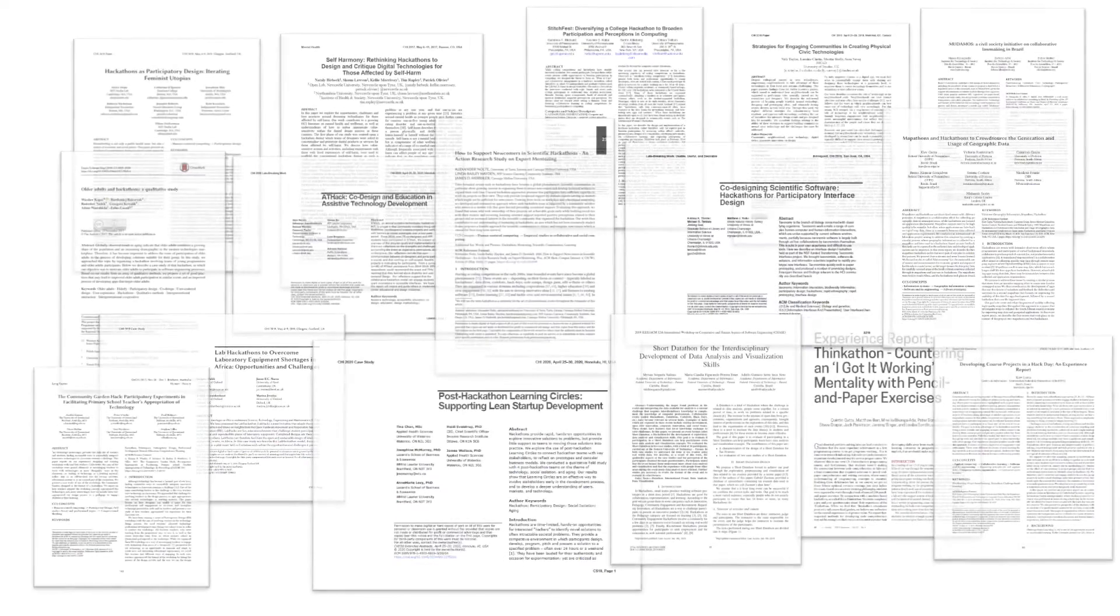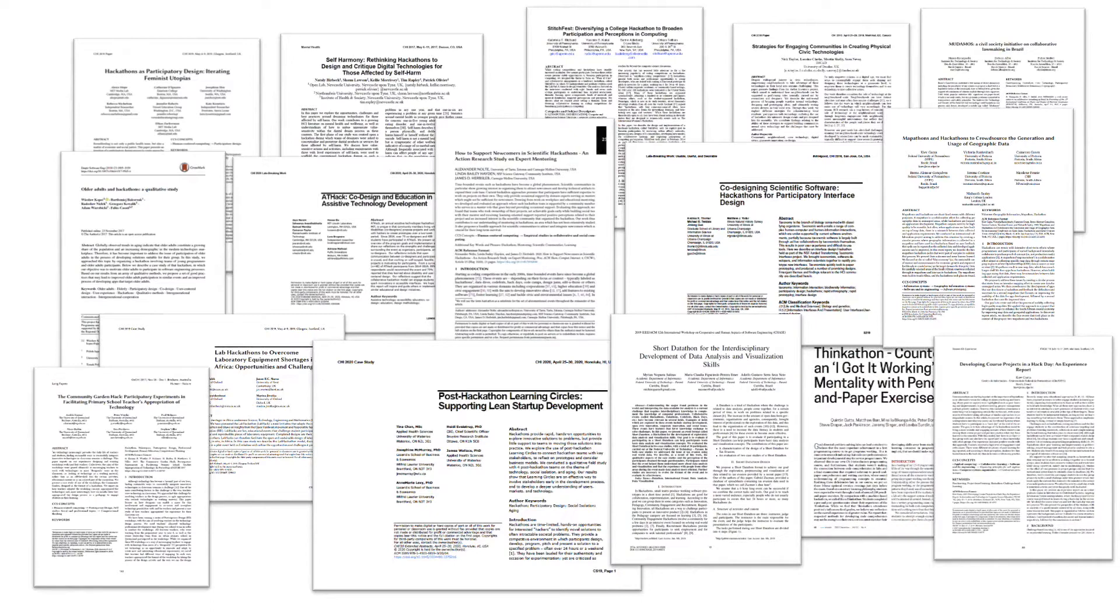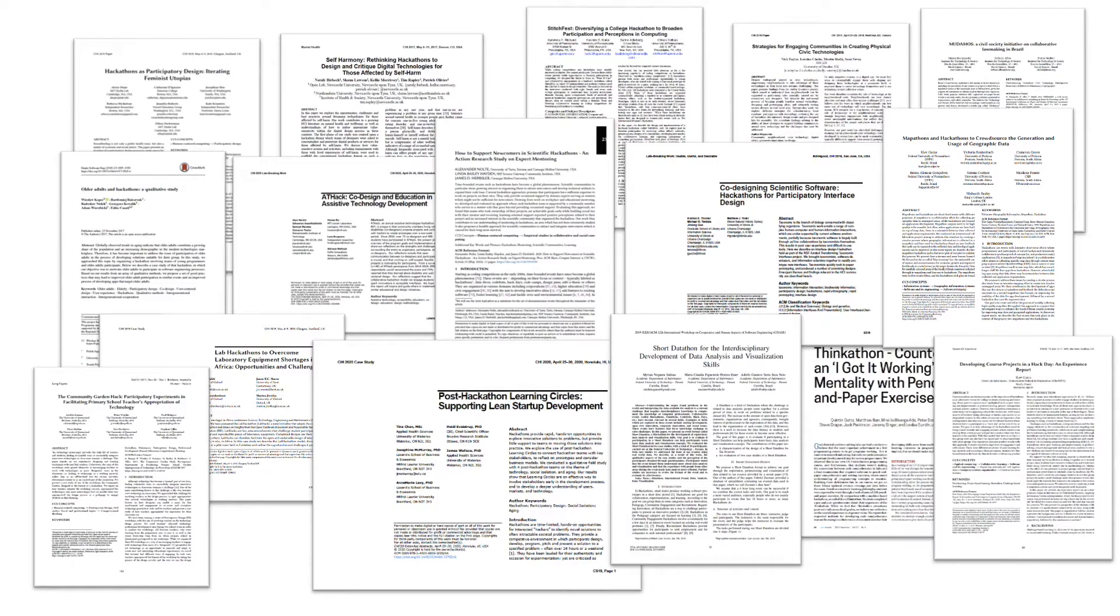We selected and analyzed 16 papers from the ACM digital library as cases on modified hackathons. We apply program theory to exemplify how specific components for organizing hackathons were modified for different purposes.